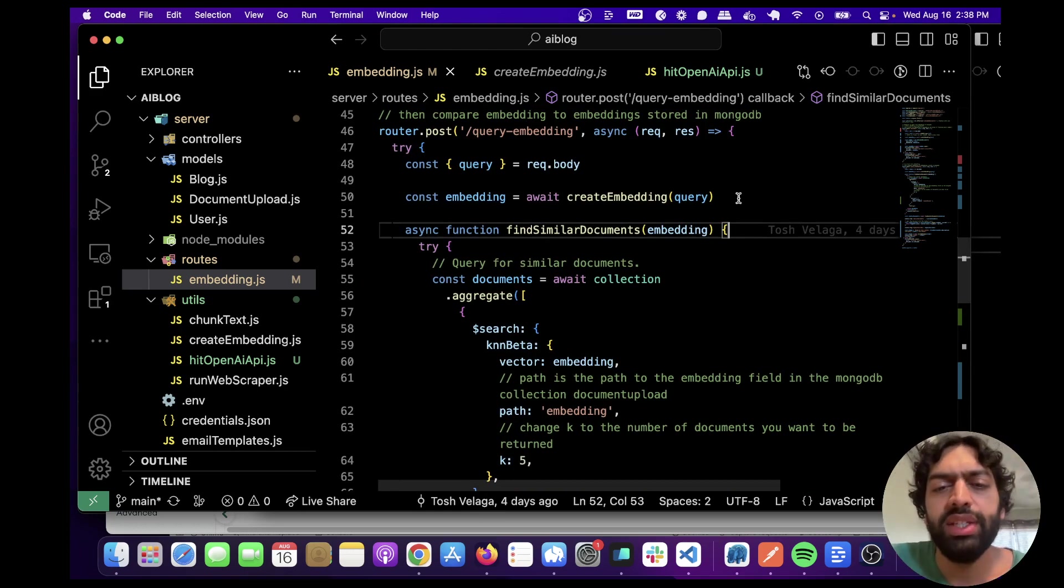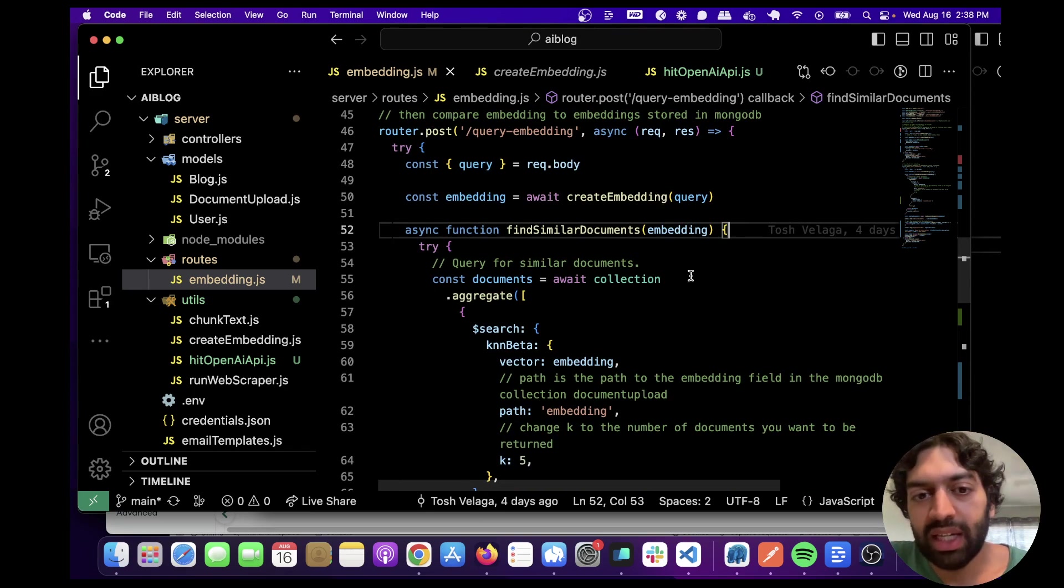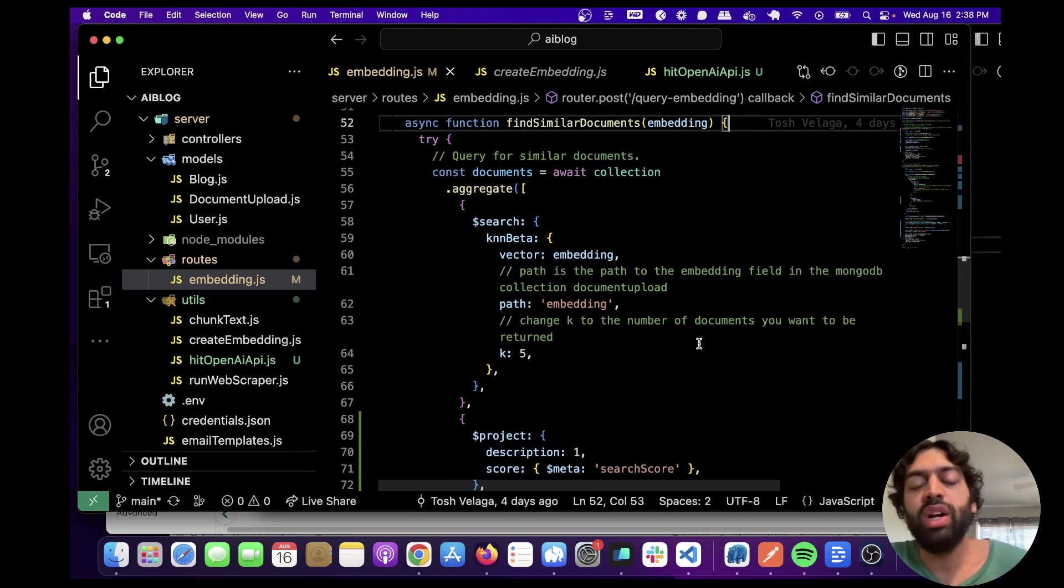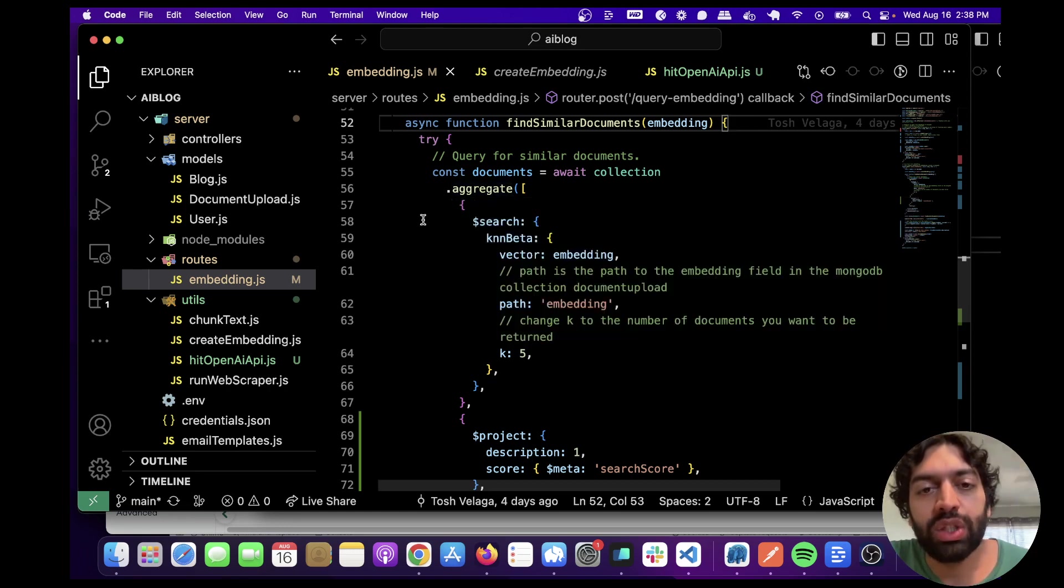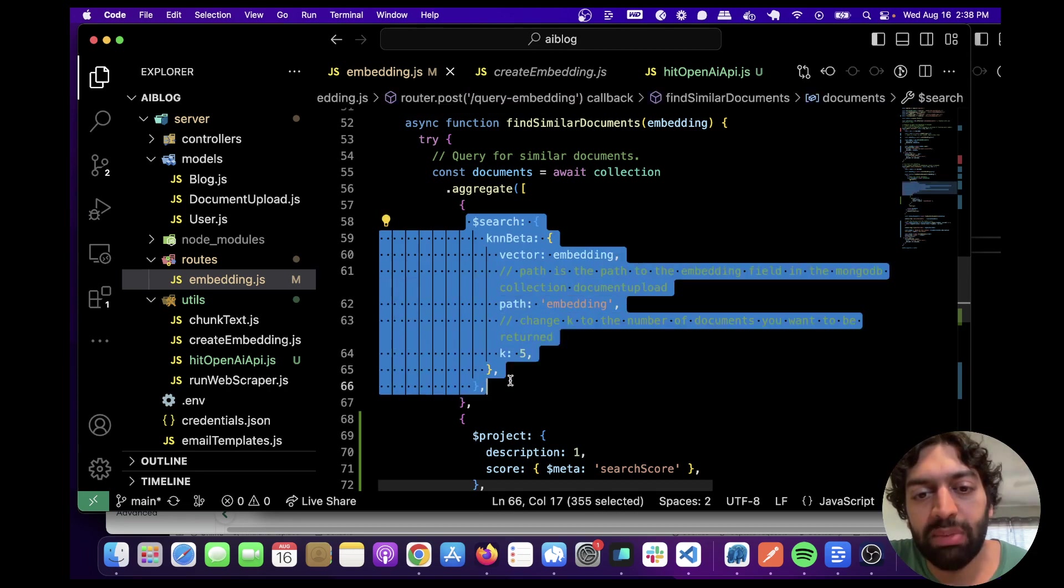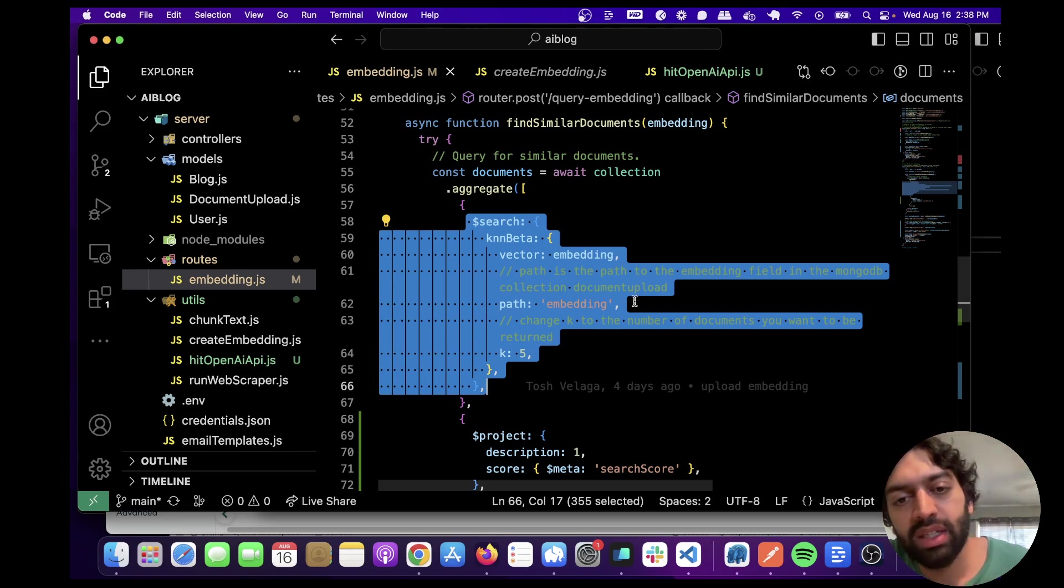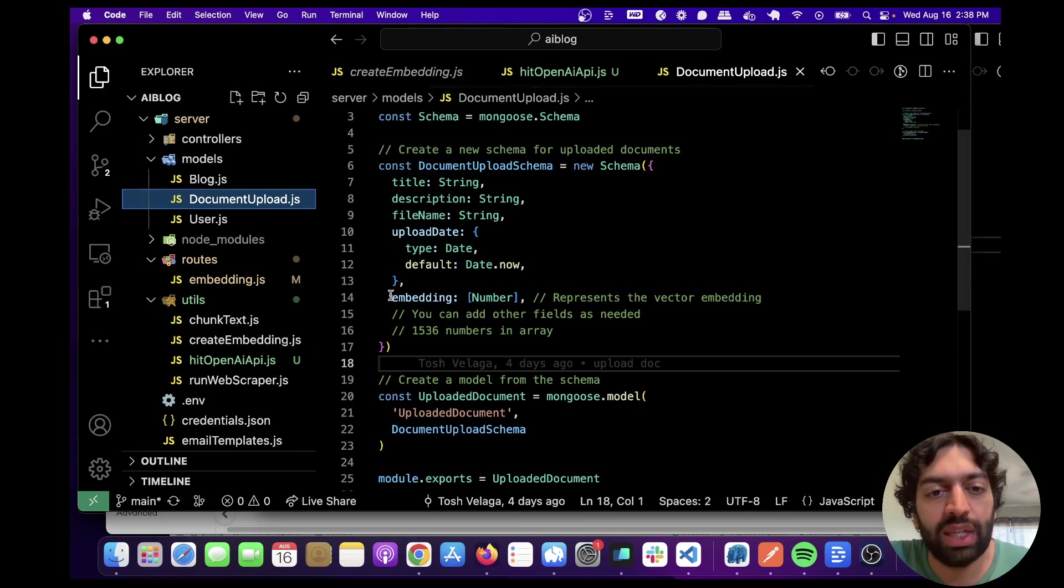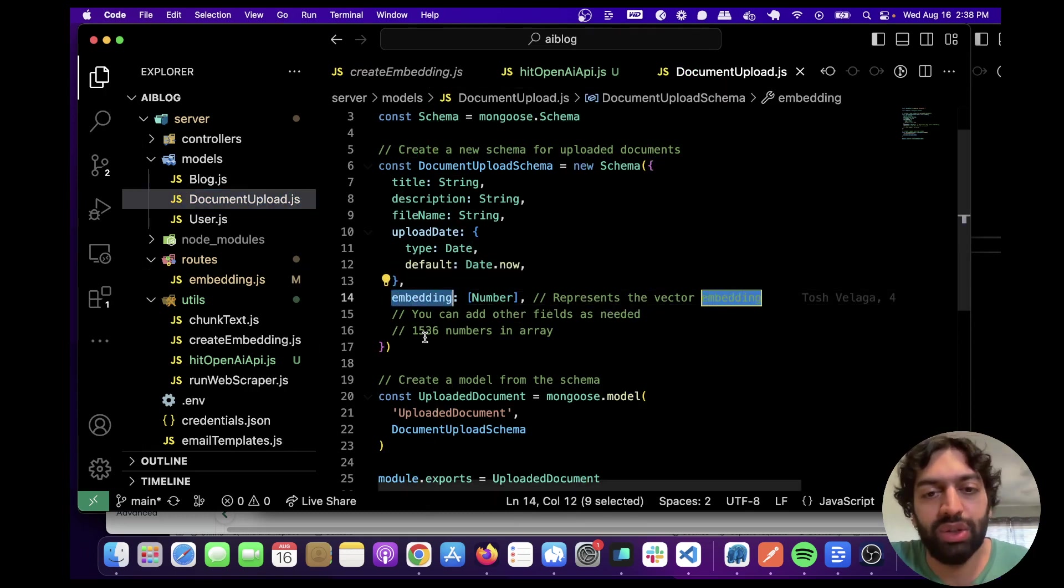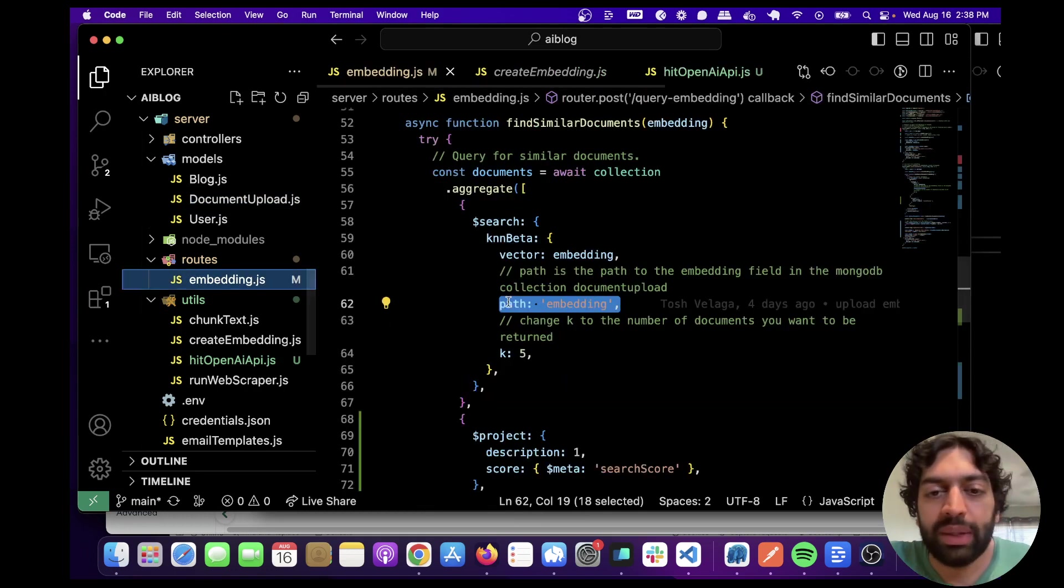What this is doing is taking our embedding that we just created, and looking in the database for other embeddings that we have and comparing them and returning the closest ones. First is going through MongoDB, we have this pipeline, and it's searching for the nearest neighbors. It's going to return the five closest ones in the path embedding. This is going to need to be changed to what you have as your path. Like if this was embedding two, you need to change it to embedding two or whatever. Let me just go back.